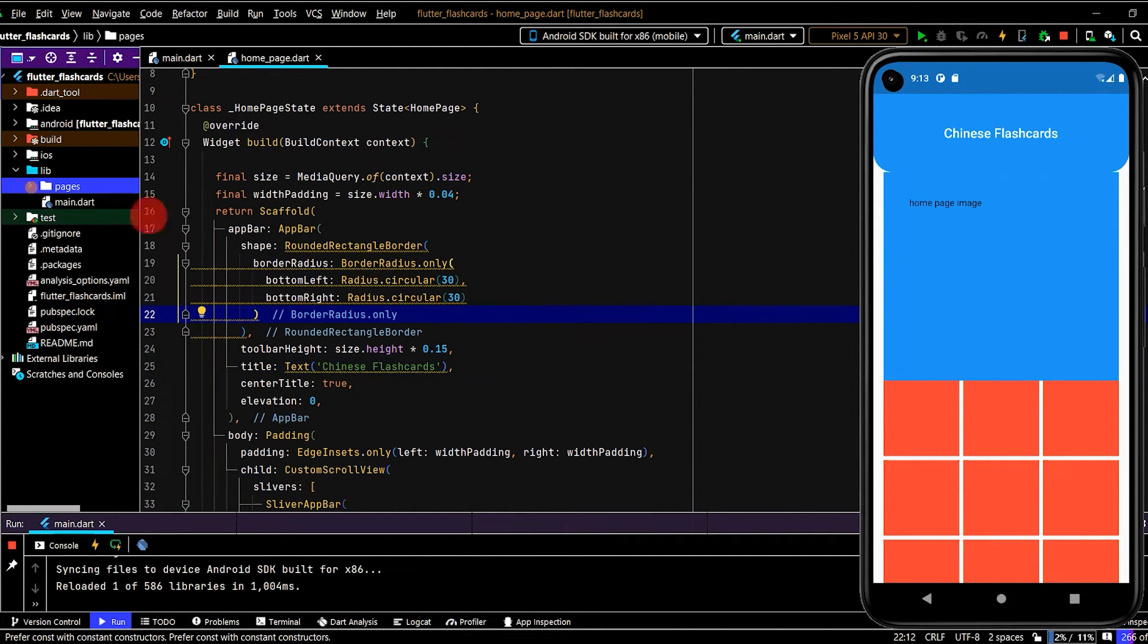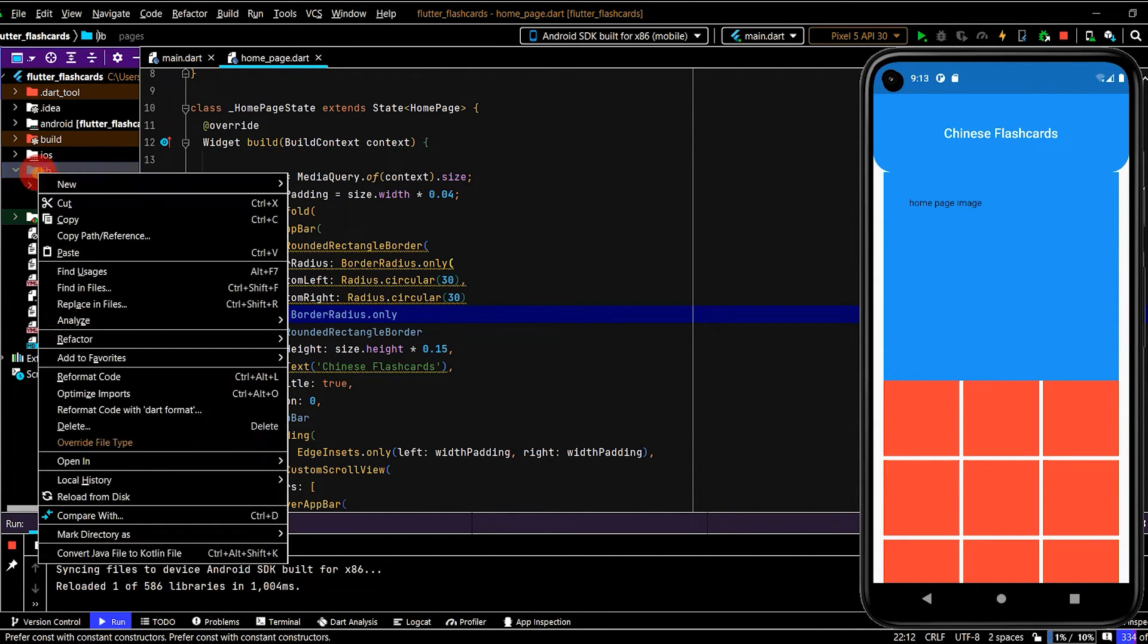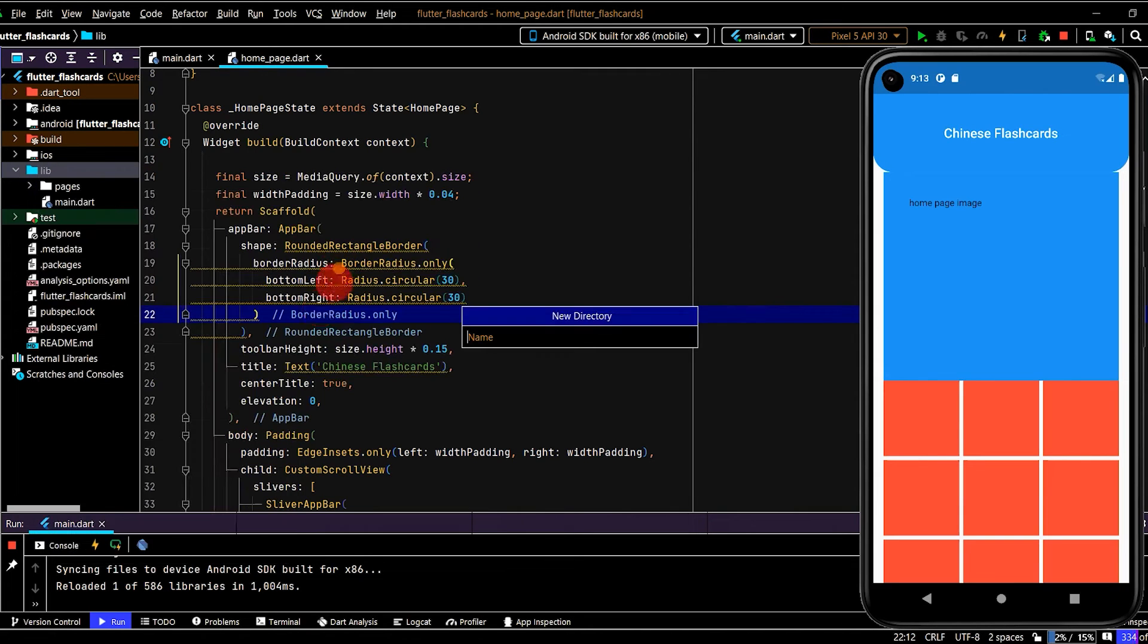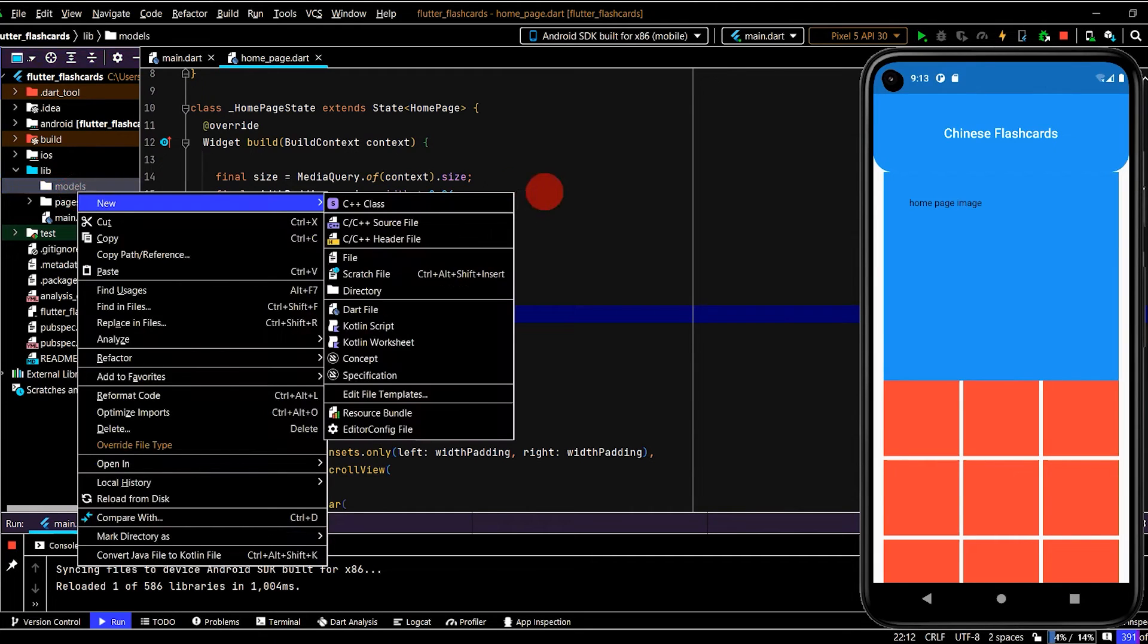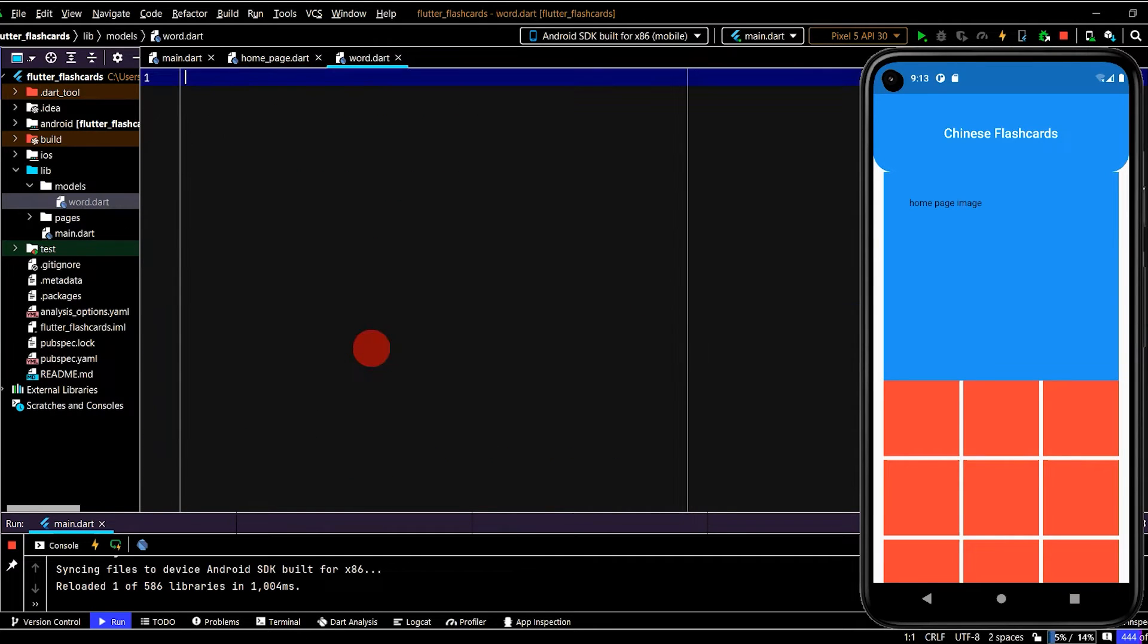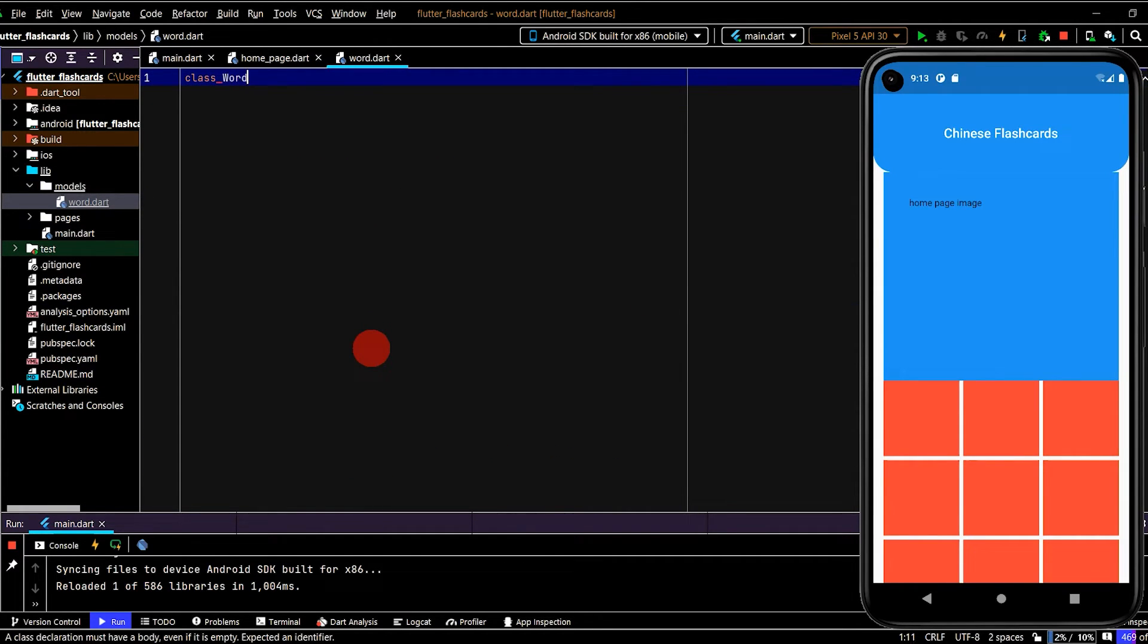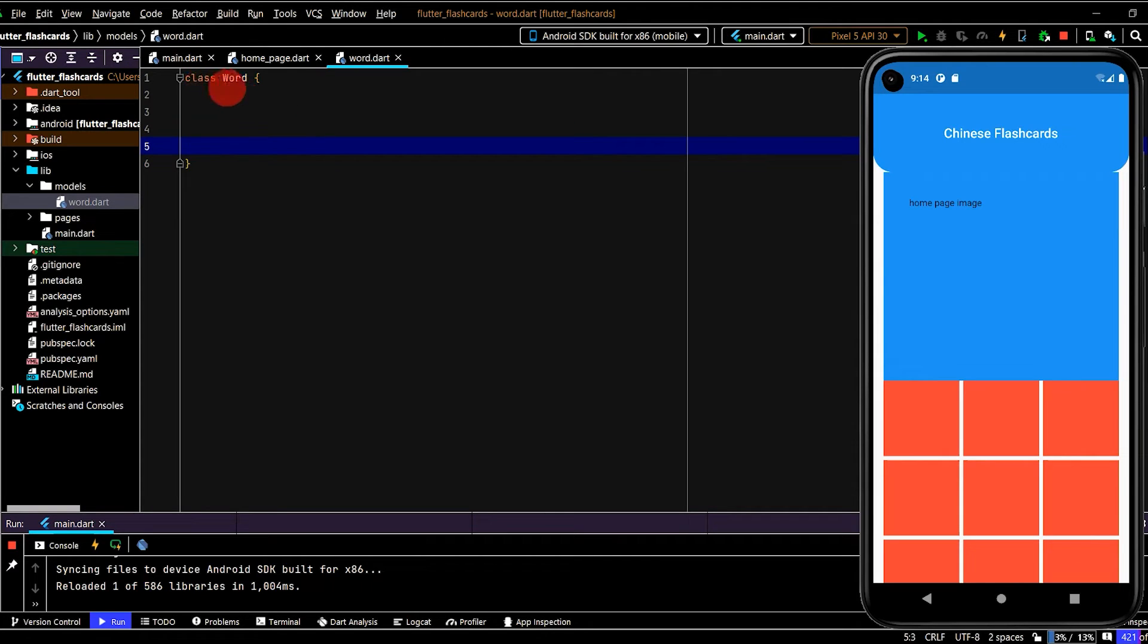So first of all, I want to create a model class, which is going to represent every single word in this app. So in the lib, I'm going to create a new directory and this will be named models. Then in here, I'll create a new dart file and this will be named word. I'll create a class which is named word.